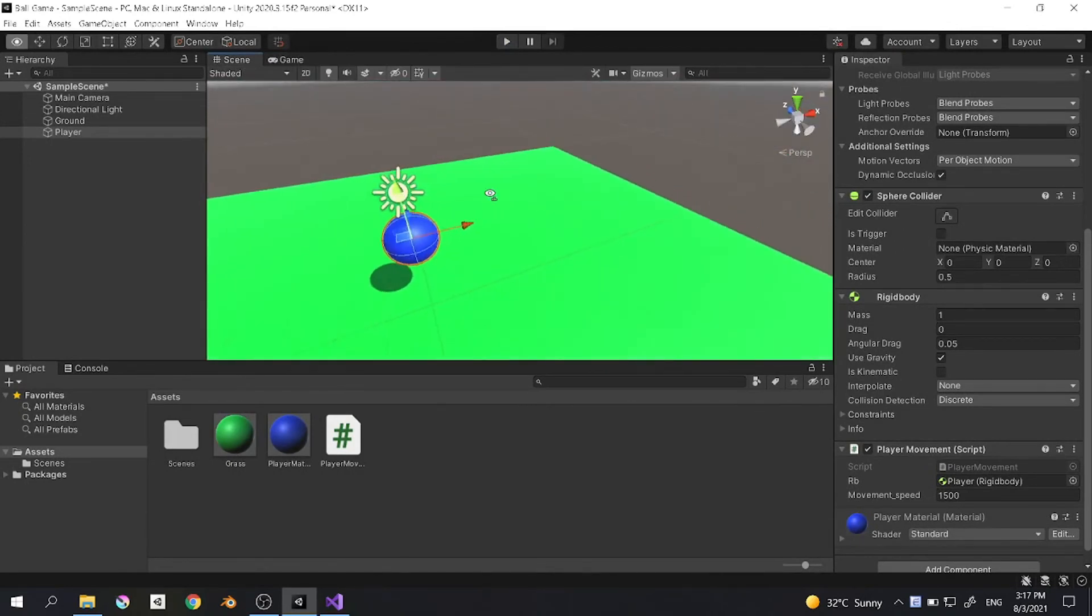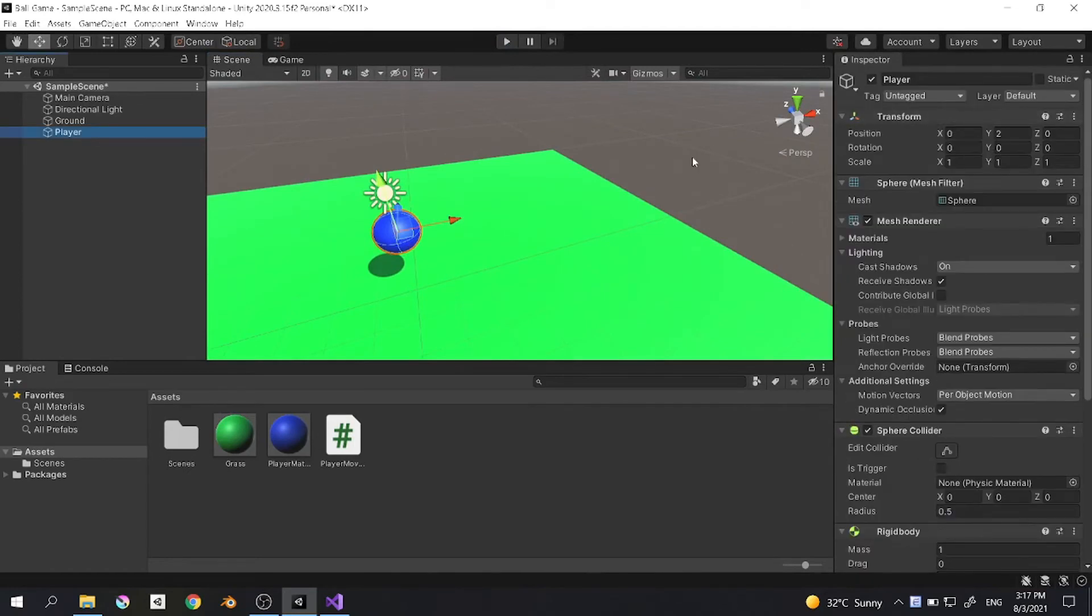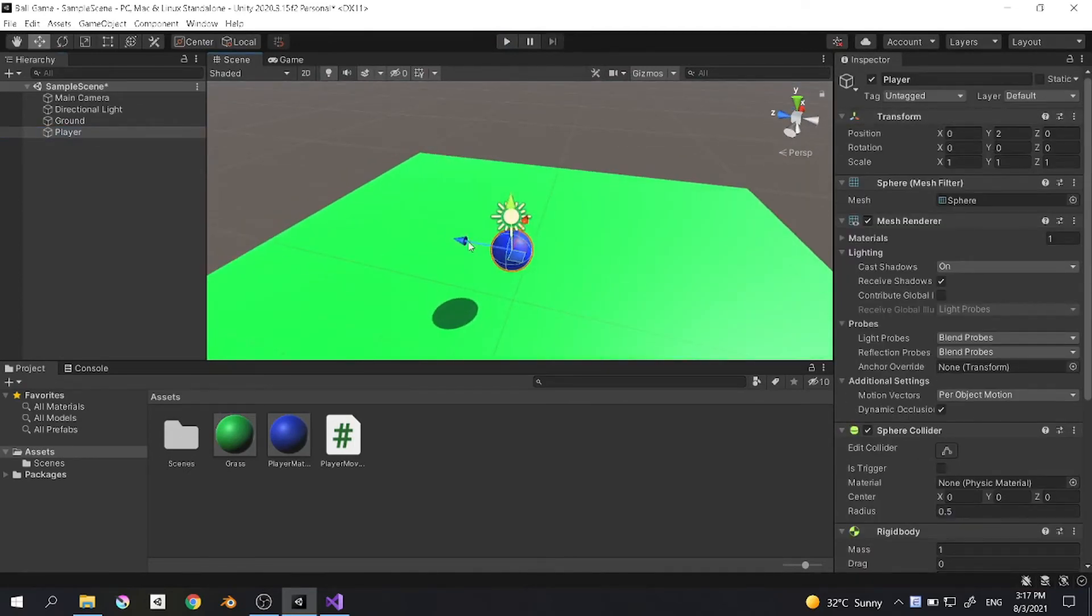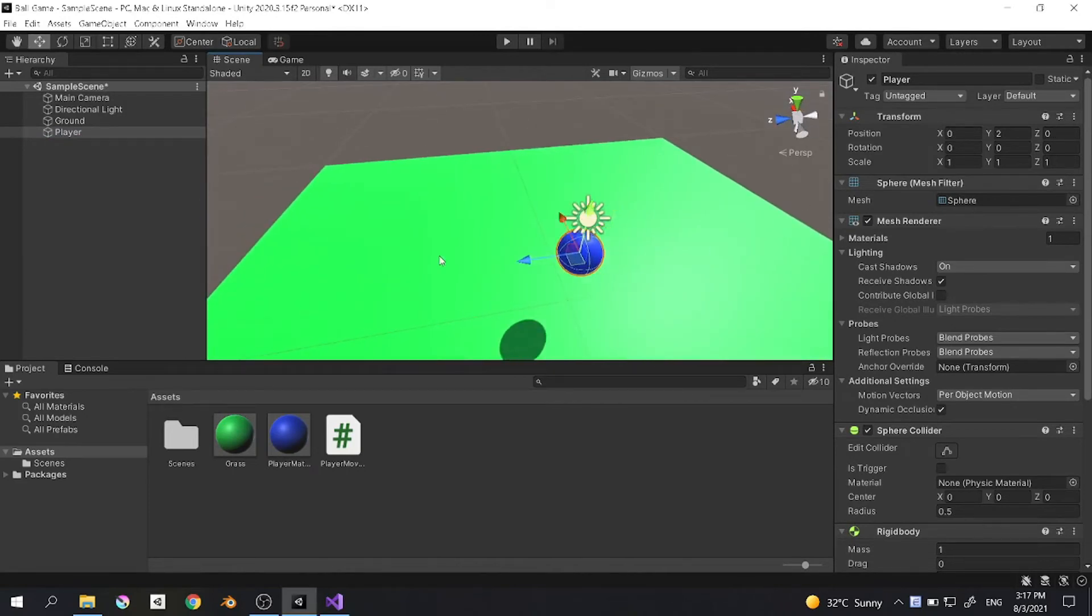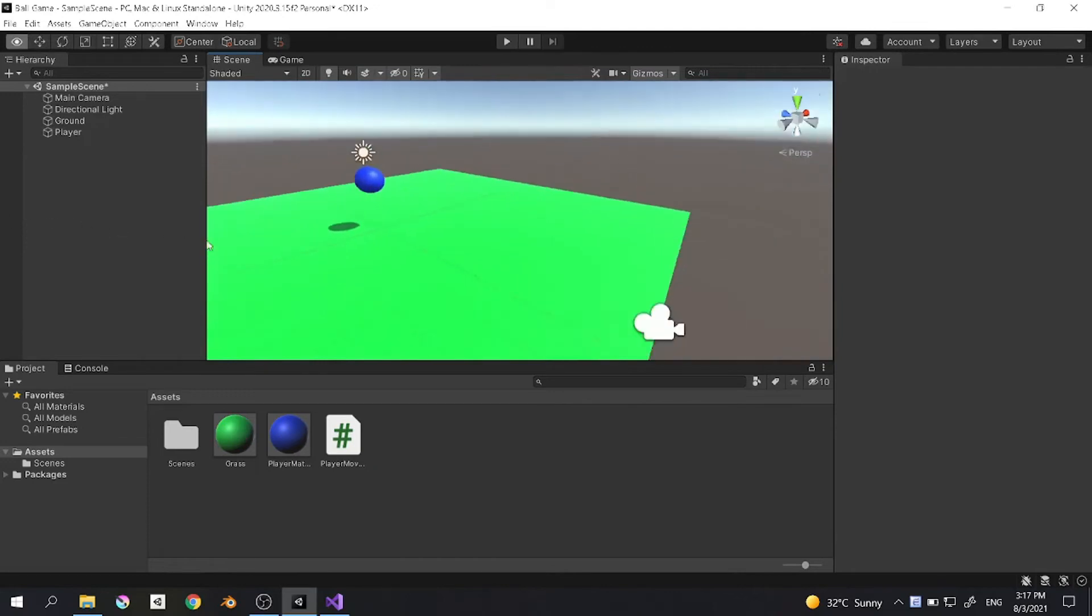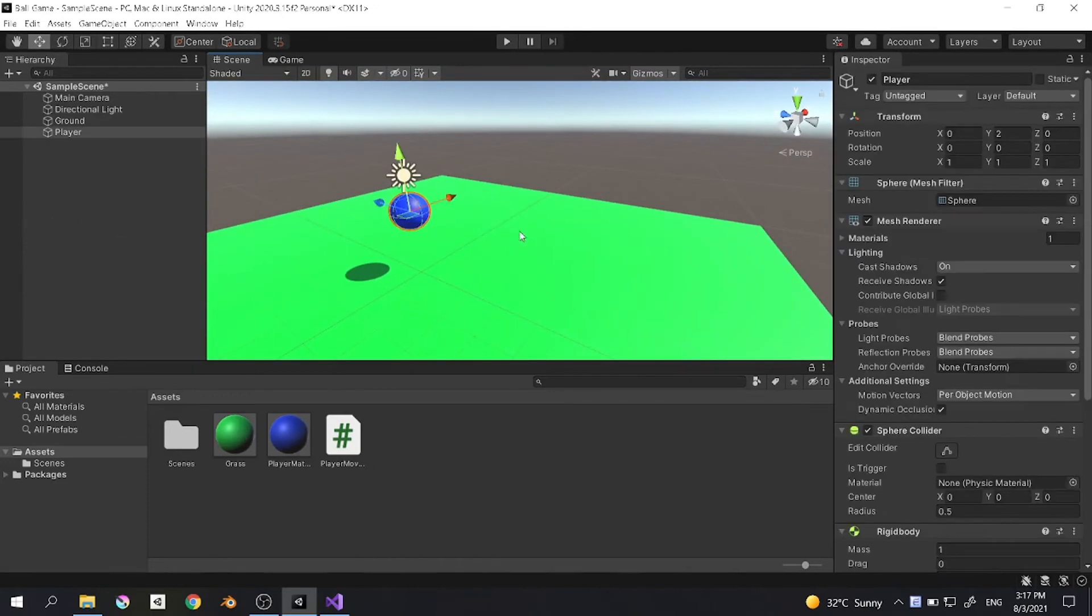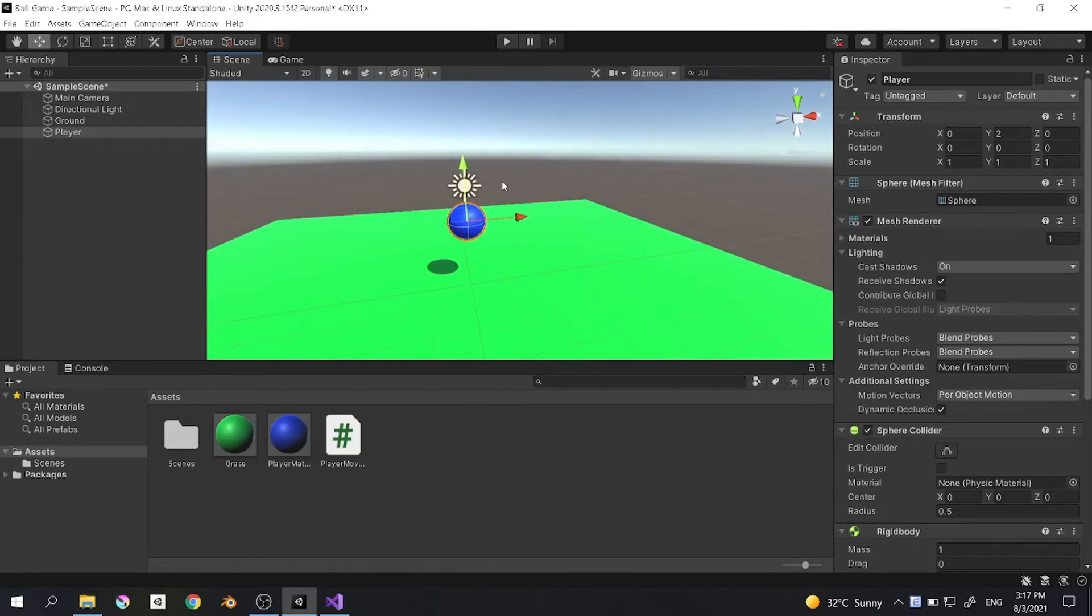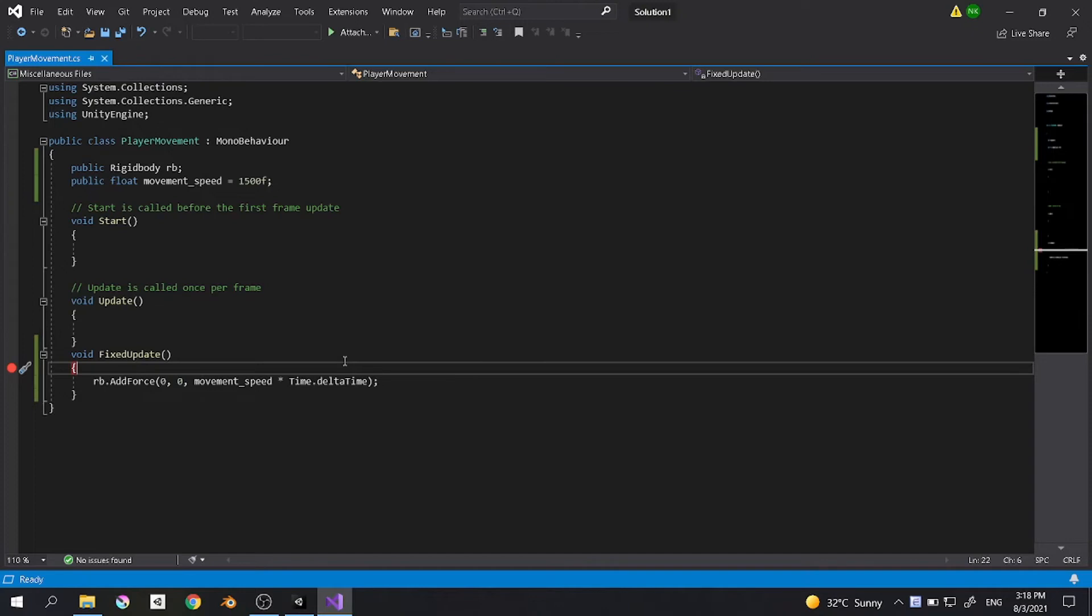If we go to the player transform right here, if we move this we are going forward in the z direction because our camera is looking at this direction. We see that the ball is going toward the z axis. But now we want to control the player.